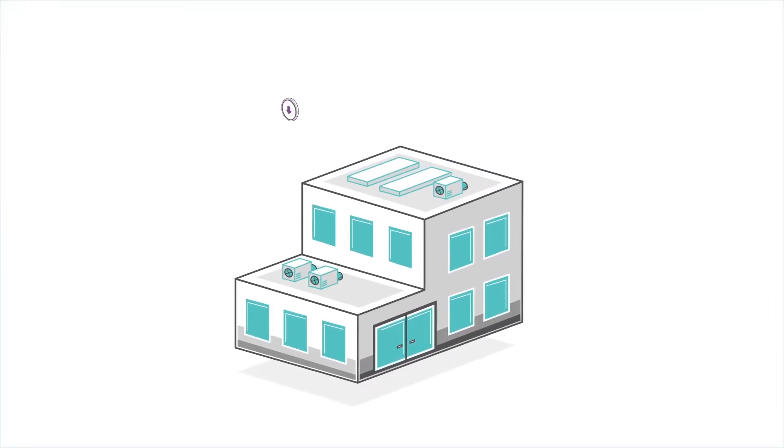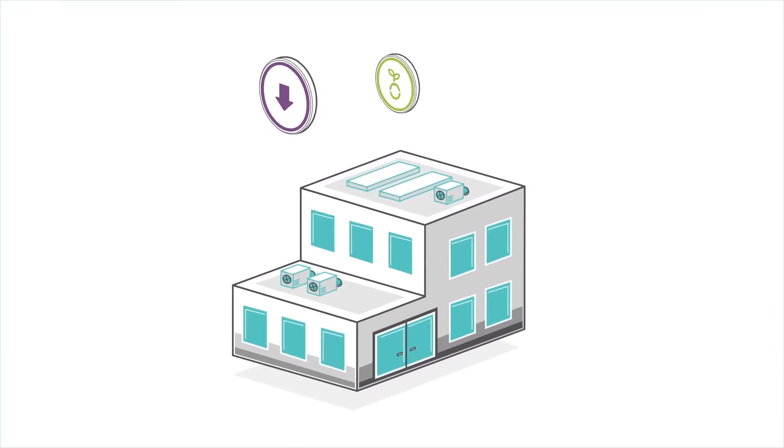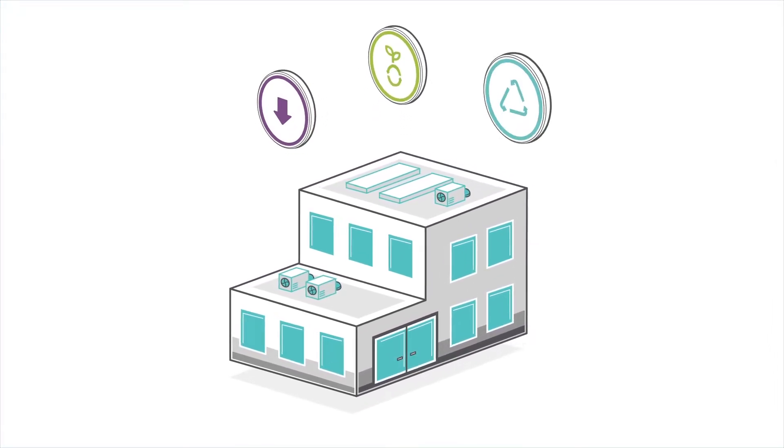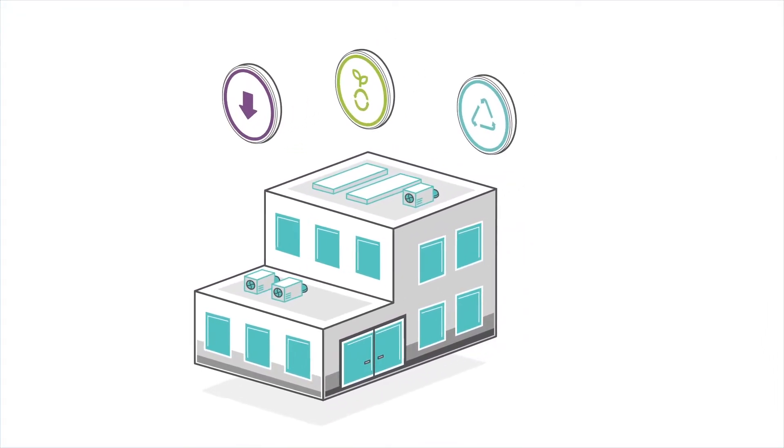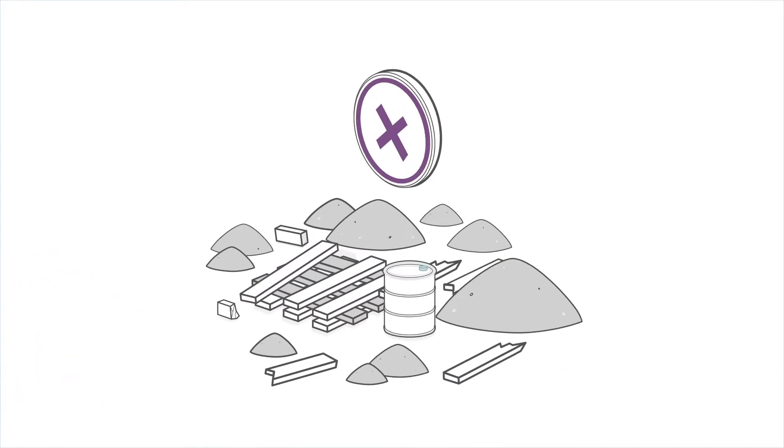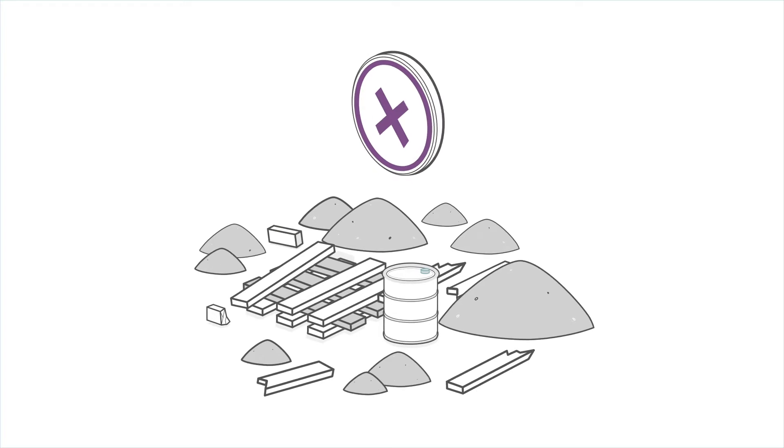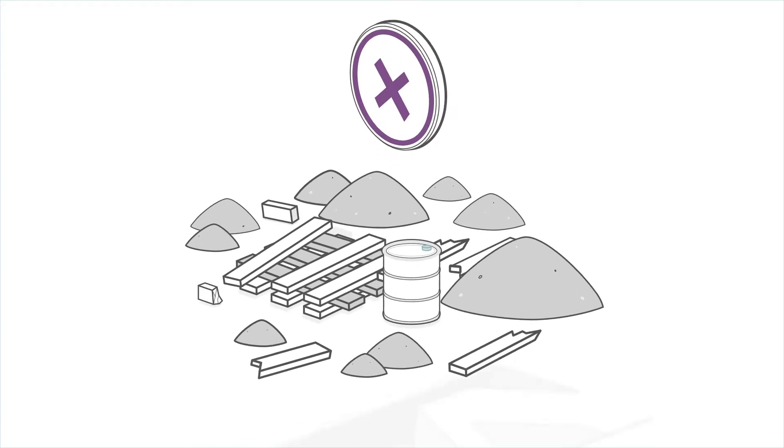Even after businesses have reduced, reused, and recycled their waste, they may still have waste that cannot be treated further.